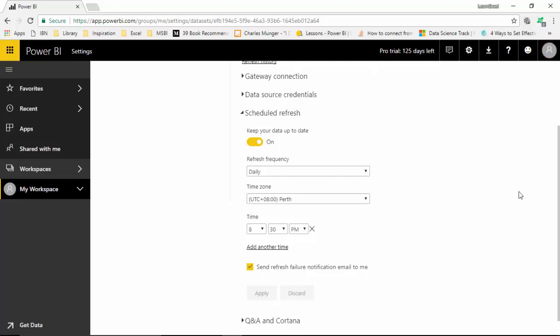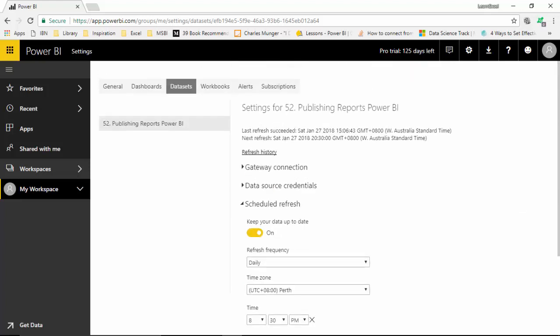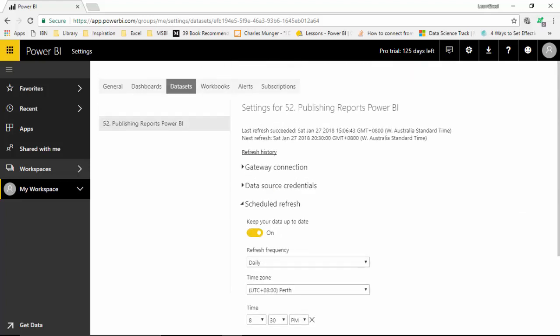In this video, we've learned how to set up or schedule a refresh for the dataset that has been uploaded to Power BI. I hope you find this video useful. Thanks for watching. Please subscribe to my channel if you enjoy what I'm doing. Thank you.